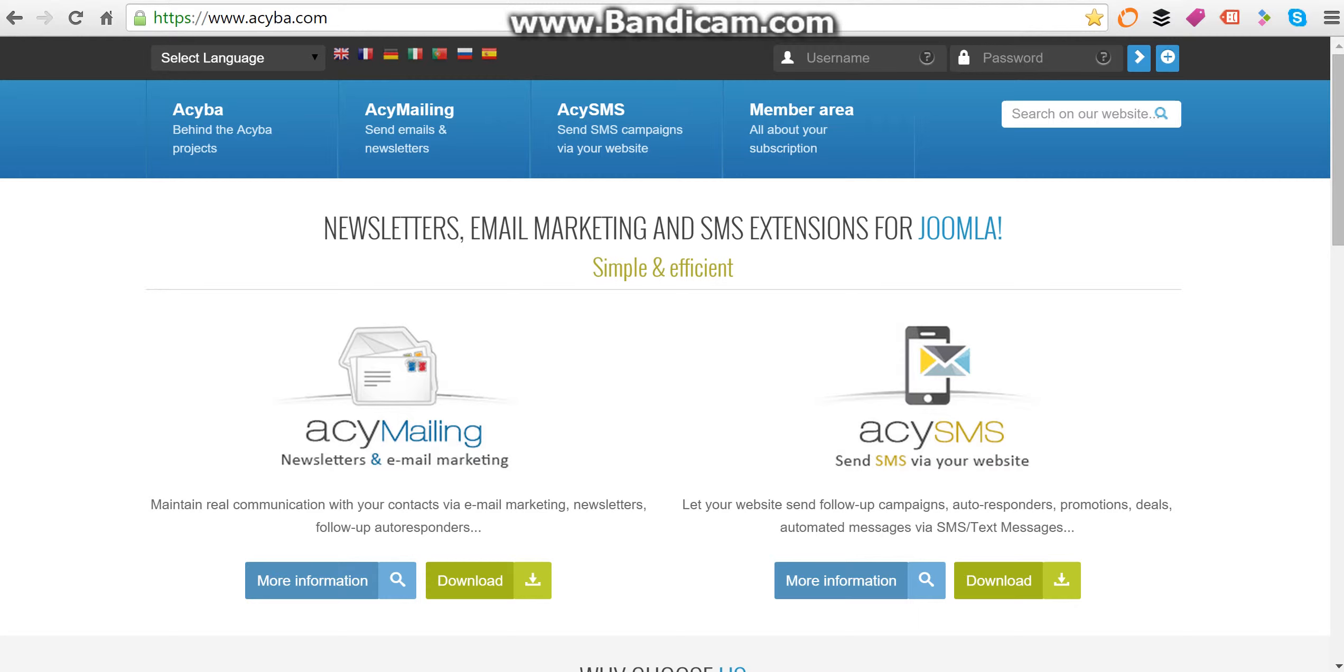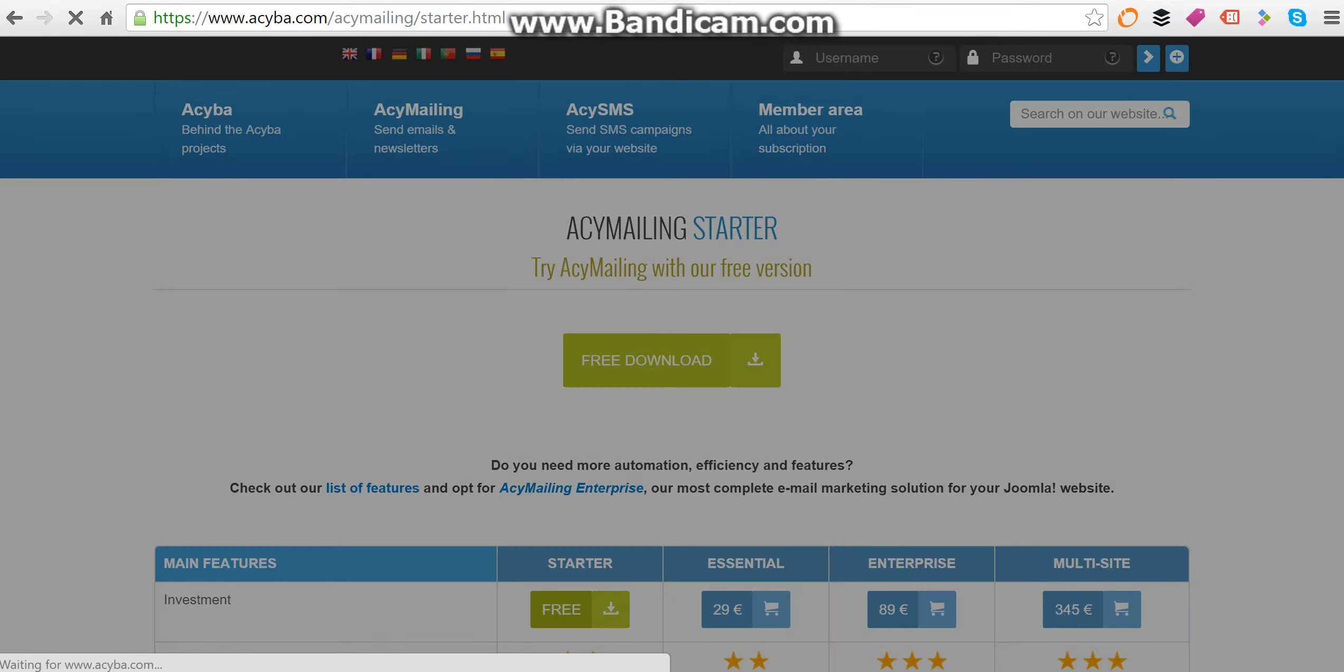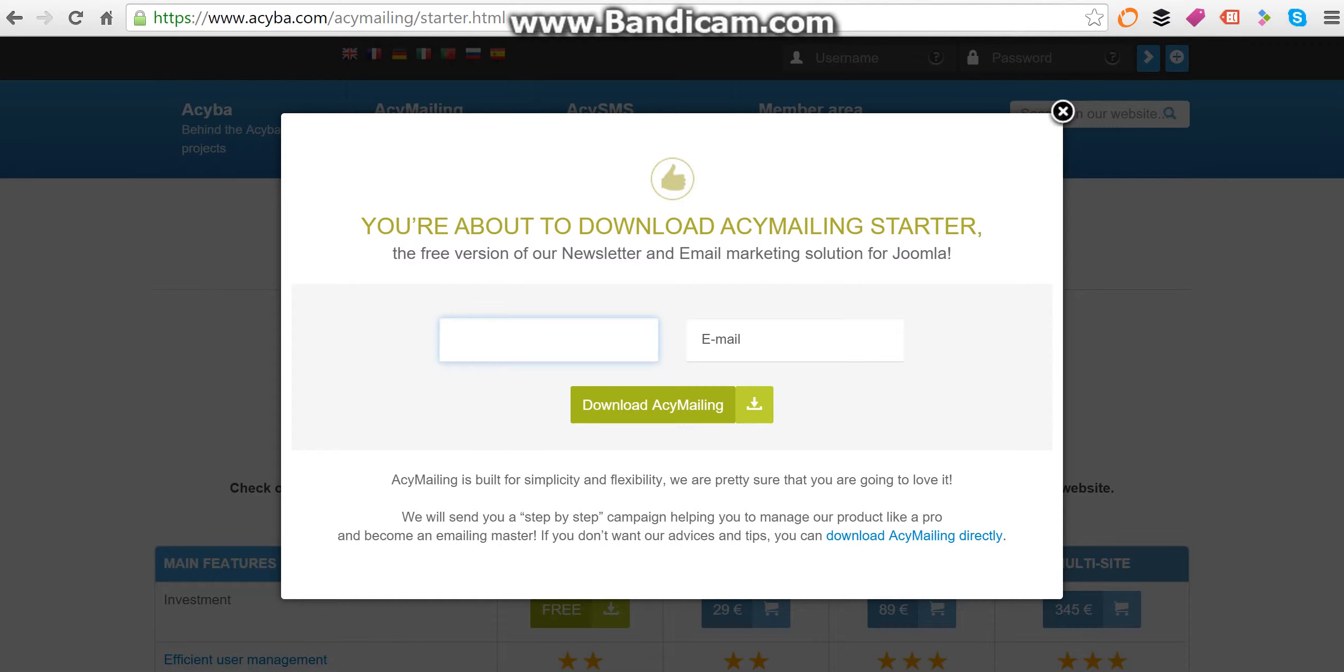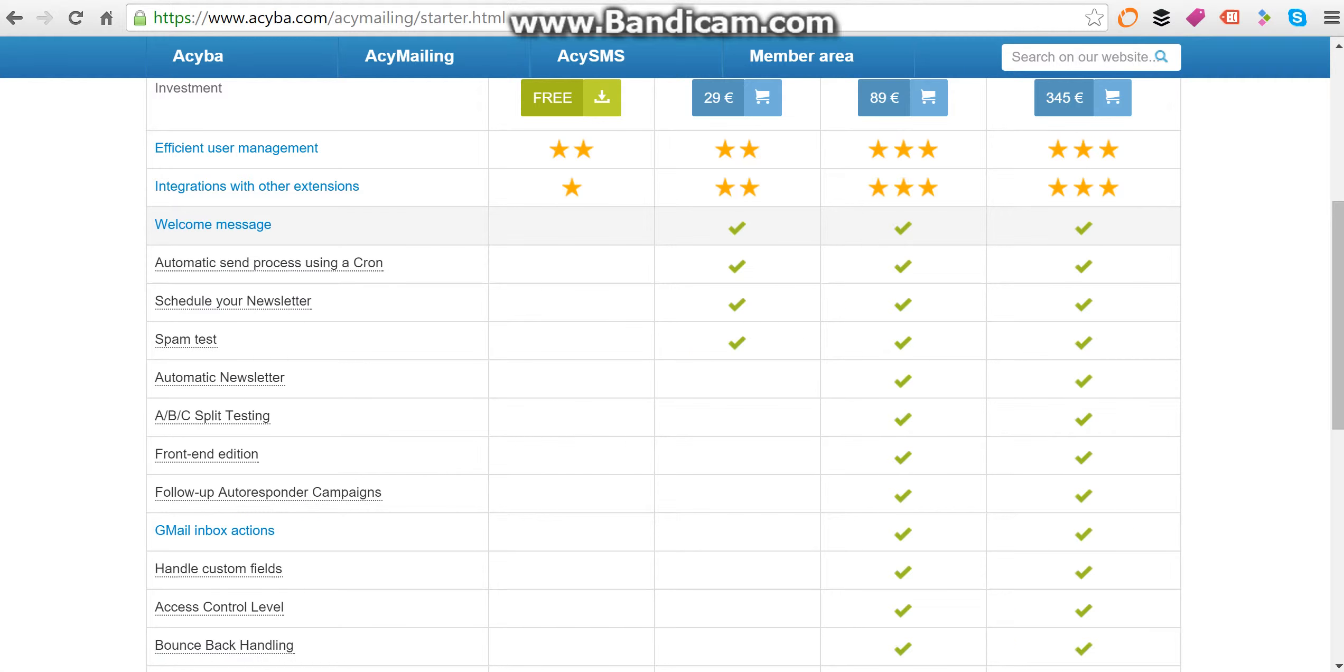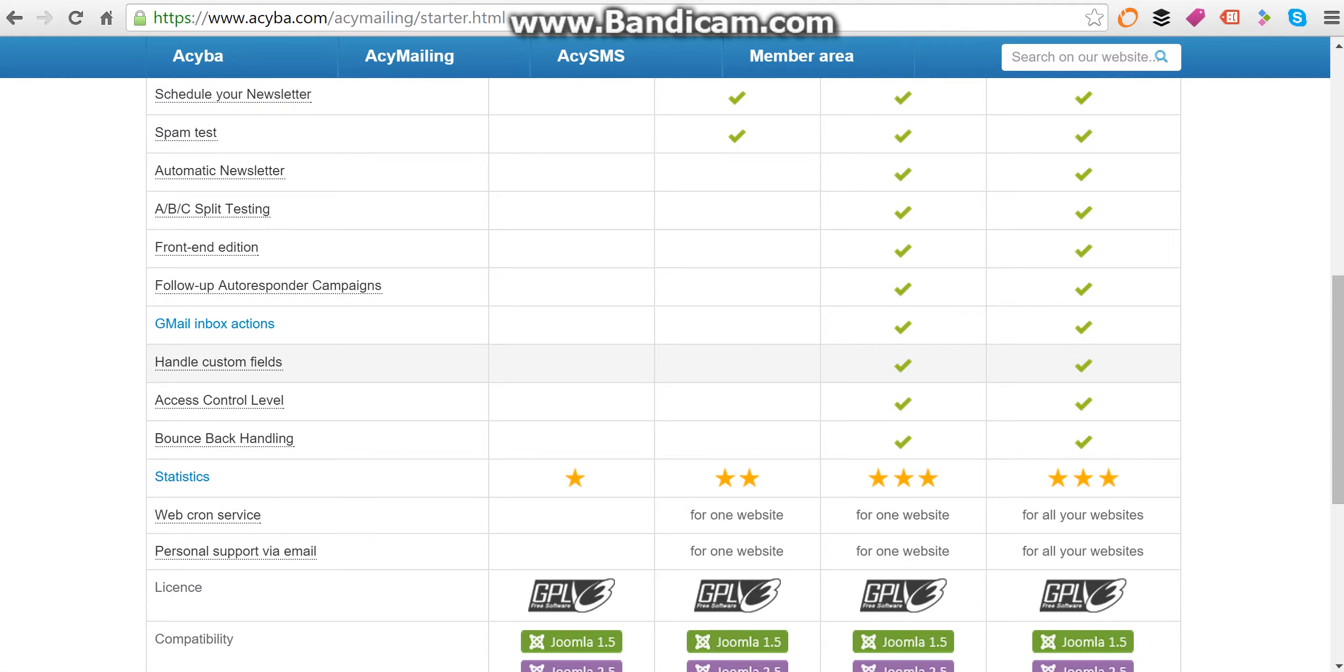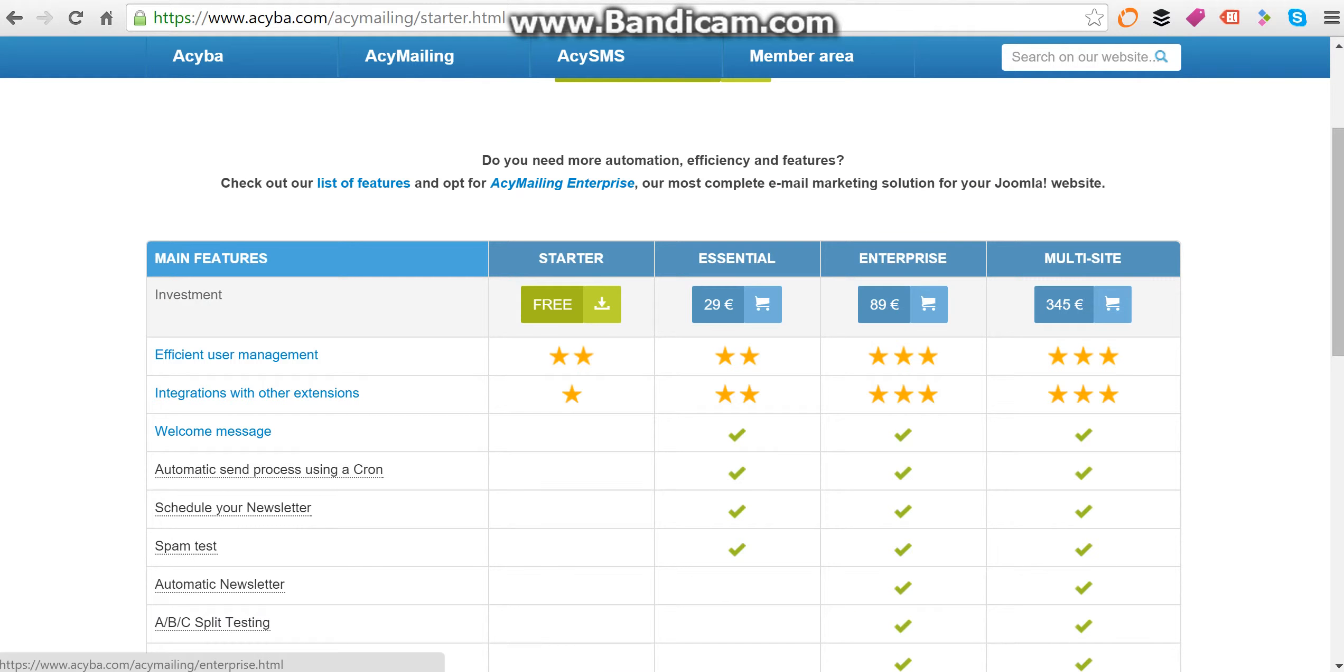Simple, efficient, and cheap. You can get it for free when you click the download version and click free download over here. Completely free, all you need to do is provide your name and email and you download ACY Mailing. So AcyBA's product is very good. And if you look at the higher end versions of it, you can see that it's got everything you need. It's got spam test, automatic newsletter, AB split testing, autoresponder campaigns. It's got a full gamut of newsletter software functions. So if you do decide to buy the enterprise and multi-site or even the essential, you receive a lot more support and a lot more features from this software.